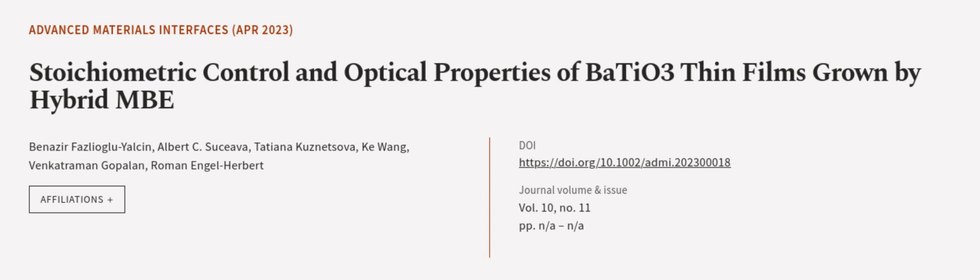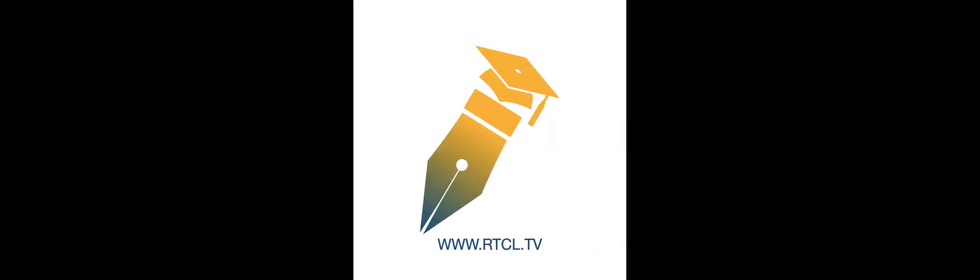This article was authored by Benazir Fazliagli-Eltsin, Albert C. Susiava, Tatiana Kuznetsova, and others. We are article.tv, links in the description below.